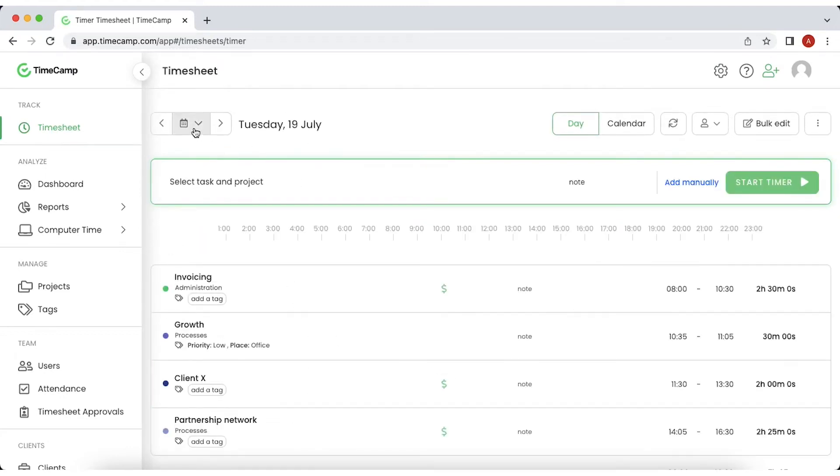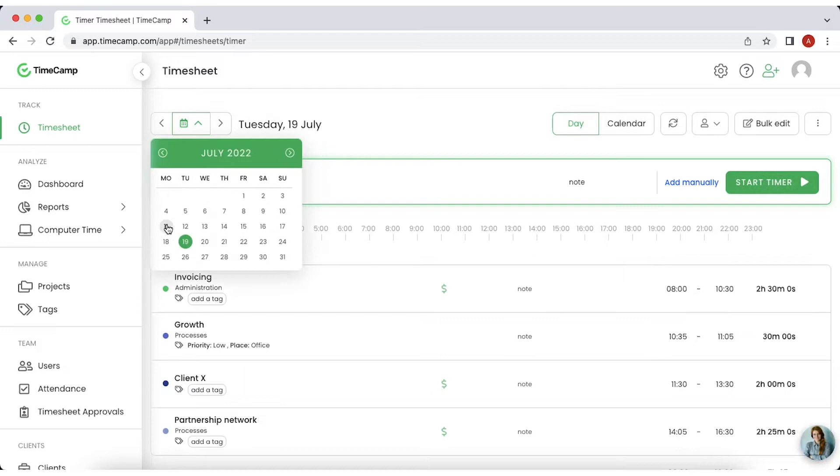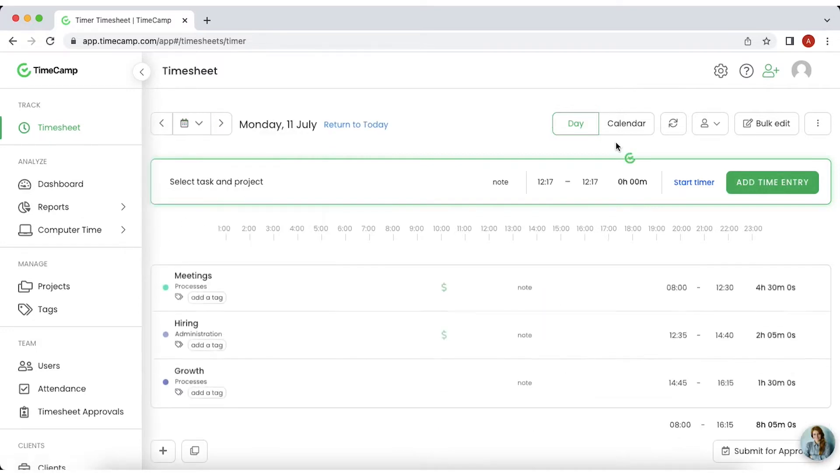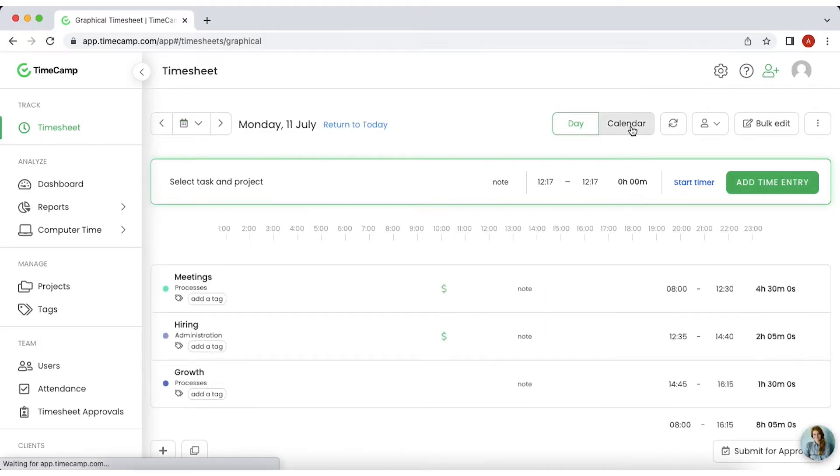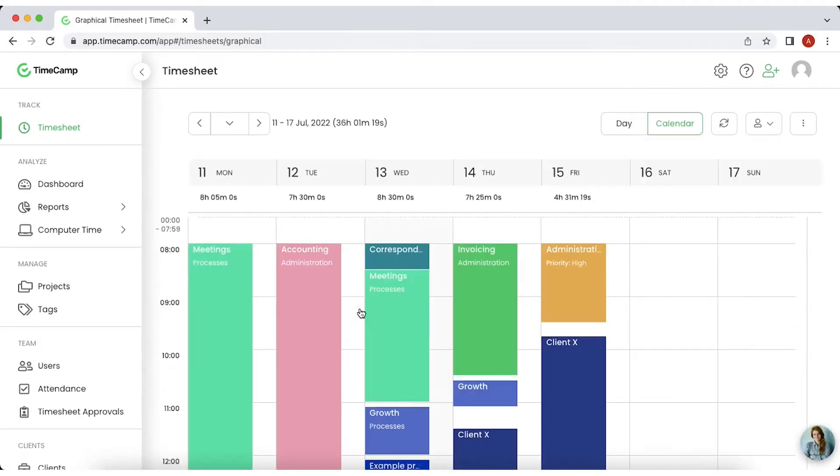If you want to see your data more visually, you can switch to calendar, where all the entries will appear as separate time blocks.